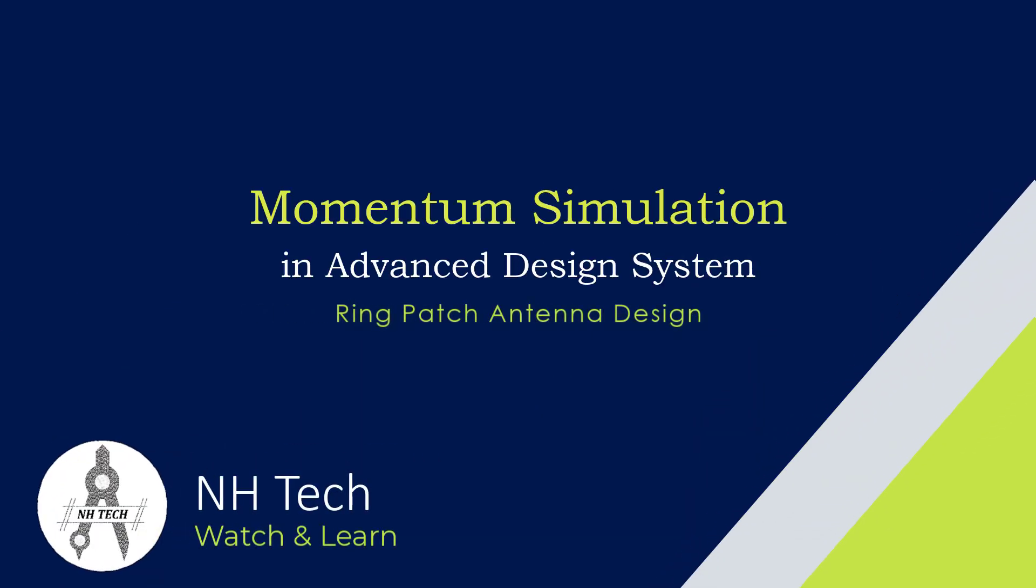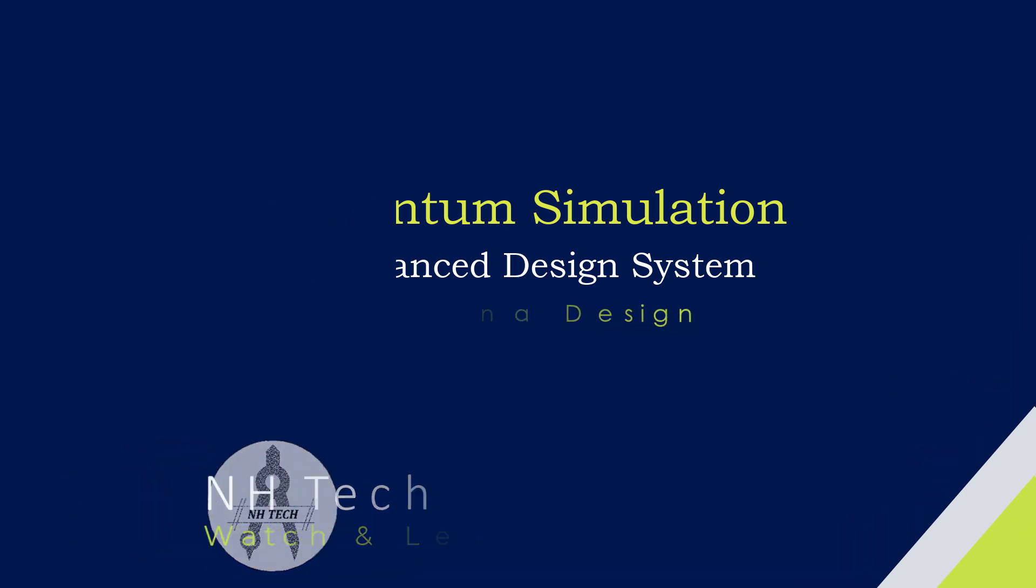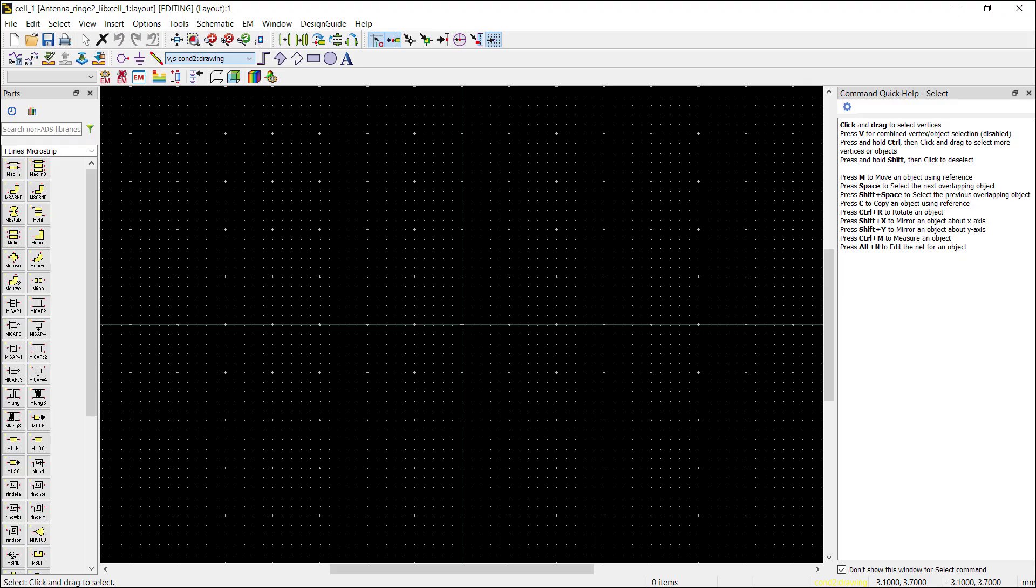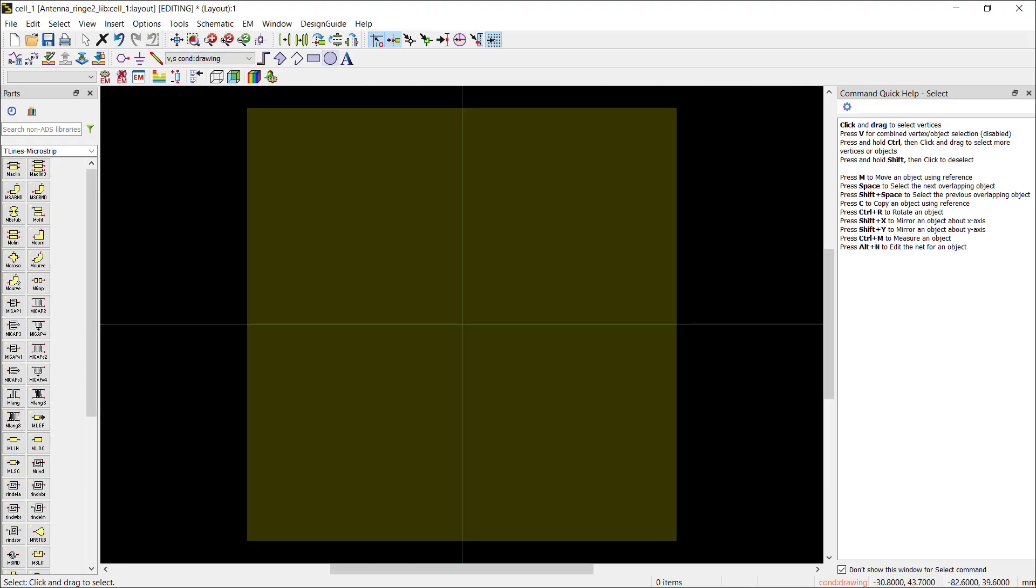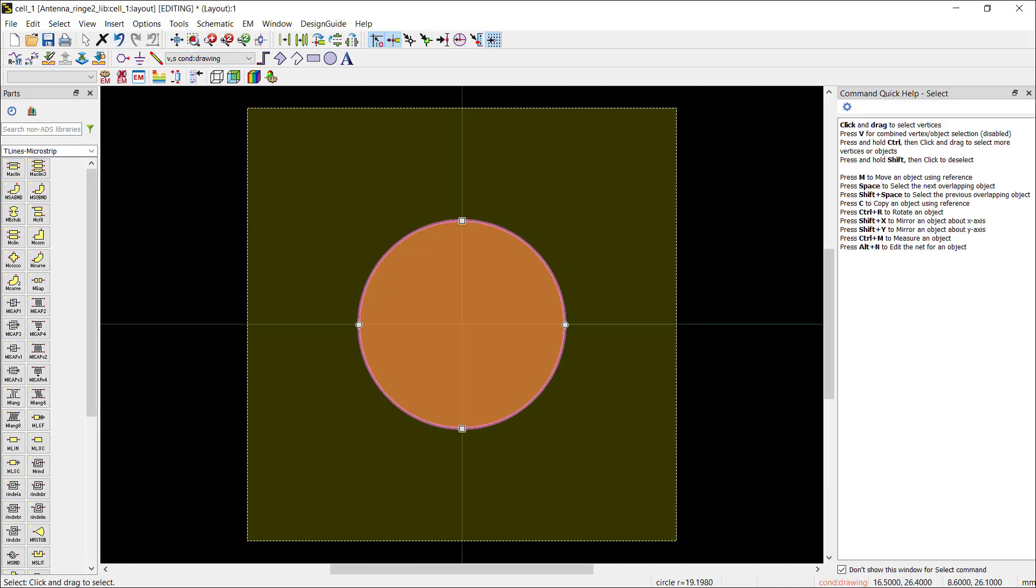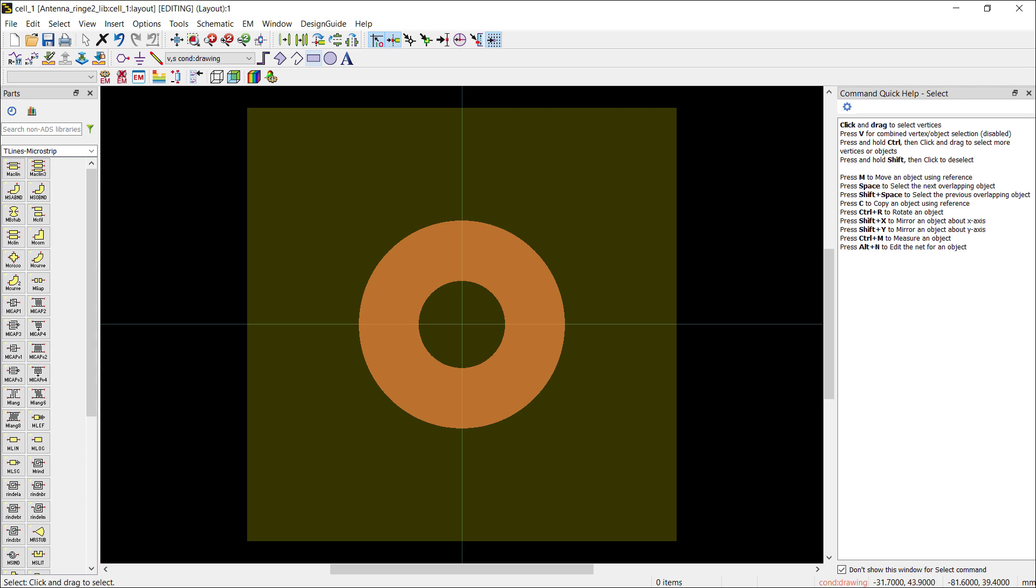Welcome back. Today we will discuss how to perform the momentum simulation in Advanced Design System. For this purpose, I have created a ring patch antenna on which we will perform the momentum simulations.